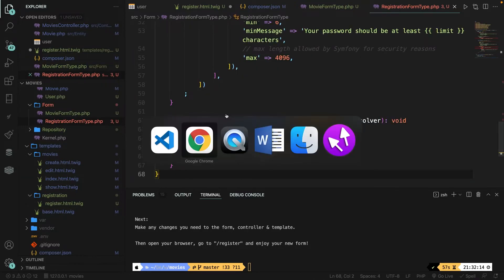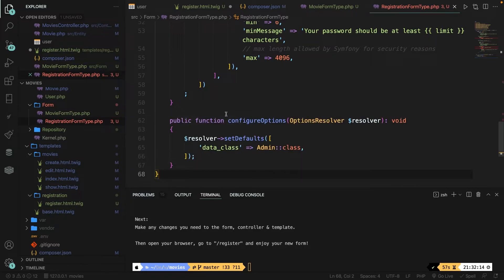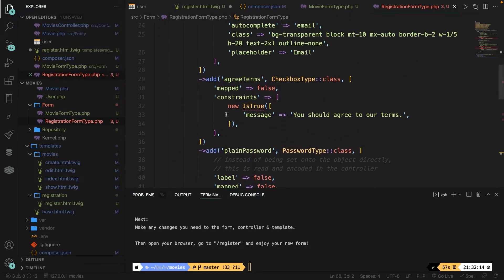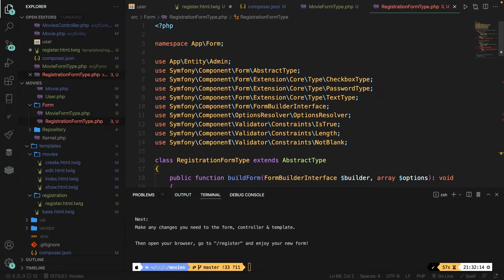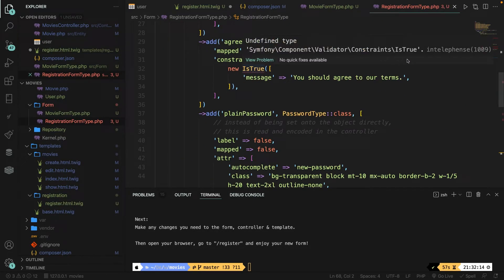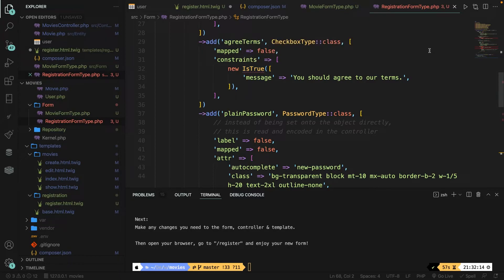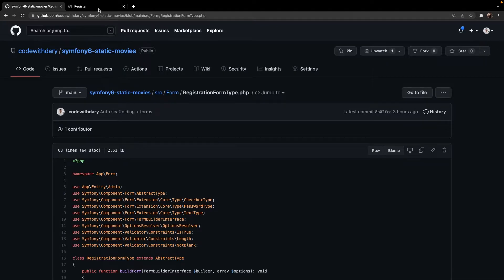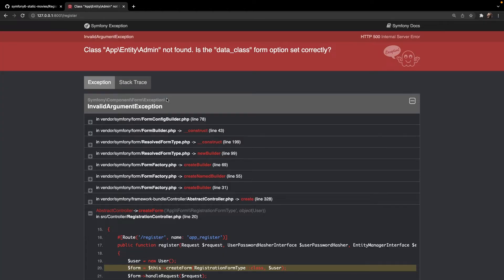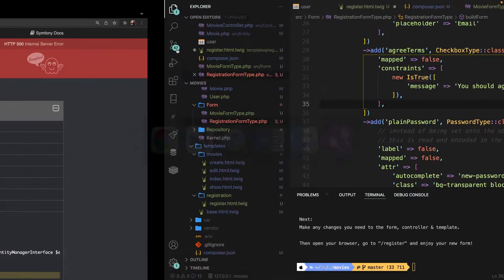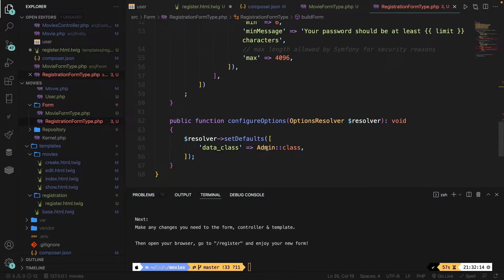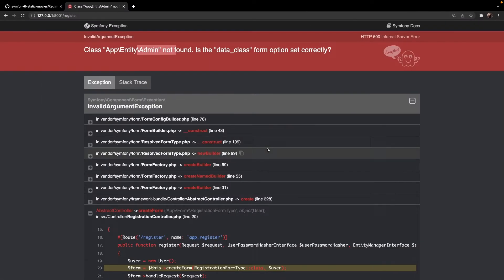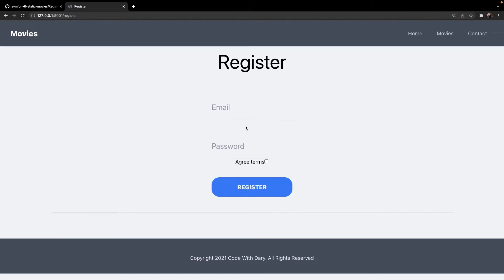Save it. Navigating back to Google Chrome, we're getting an error because it's using the wrong class. Let's replace 'admin' with 'user', save it, and navigate back. Our register screen looks a lot better now.